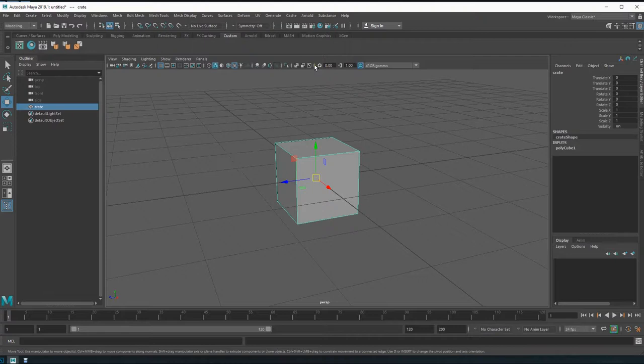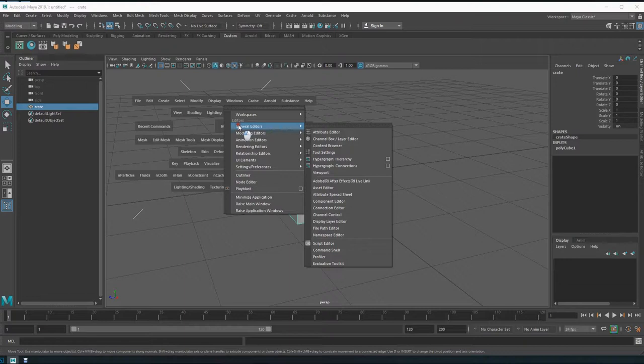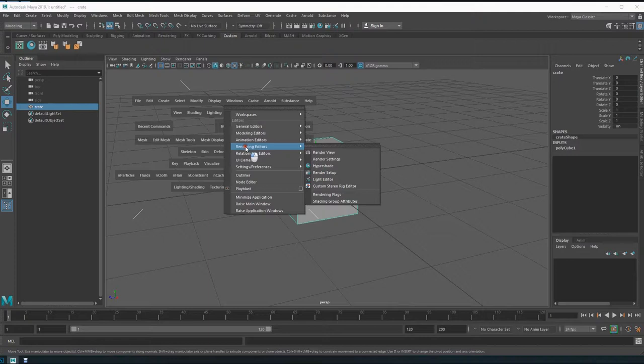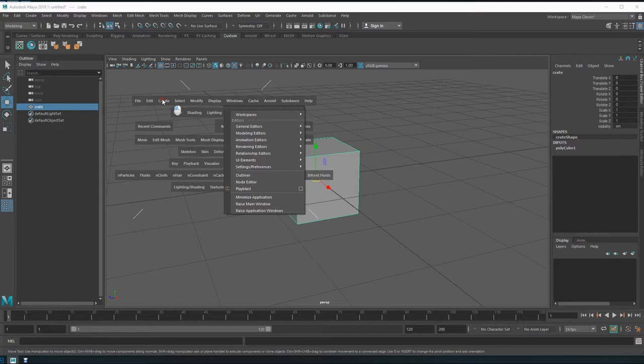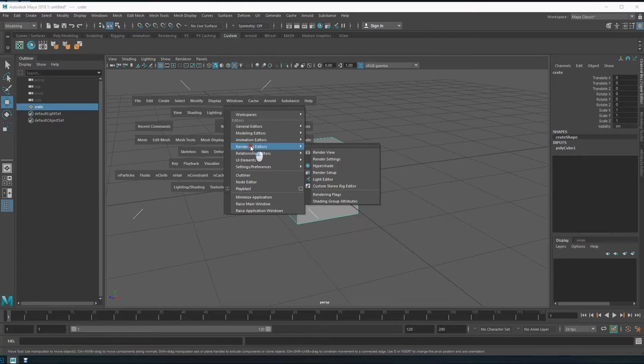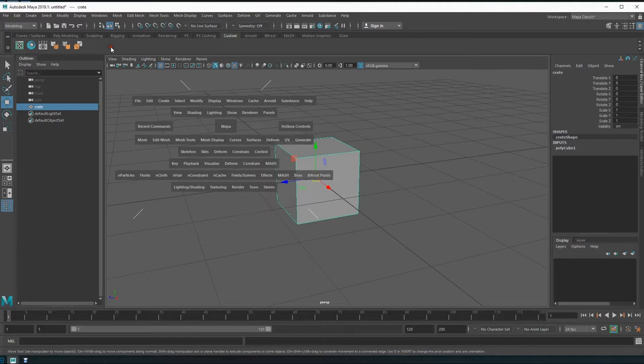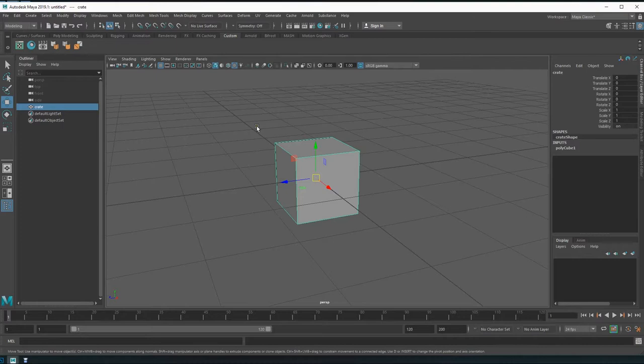Now here's our crate. We're going to go into Hypershade, which is how we add our textures. One thing that's great about Maya — said sarcastically as they would say in Archer — is there are so many menus that sometimes you lose something and have to go searching for it.